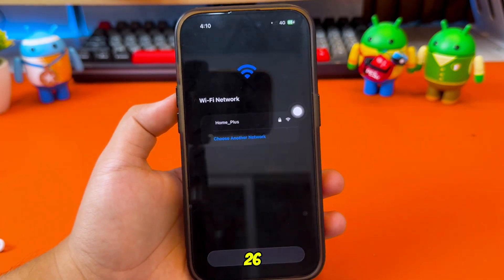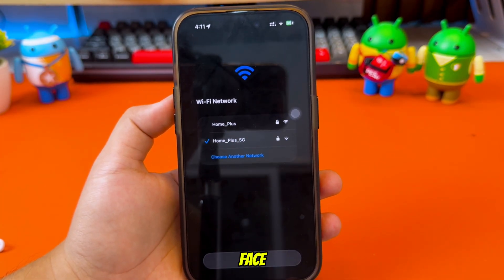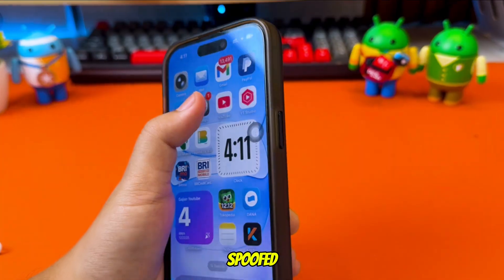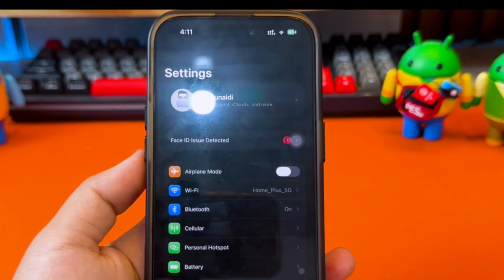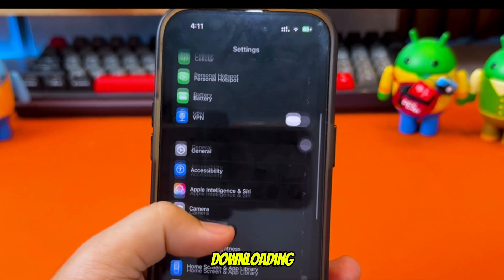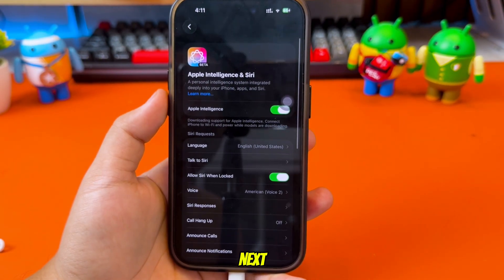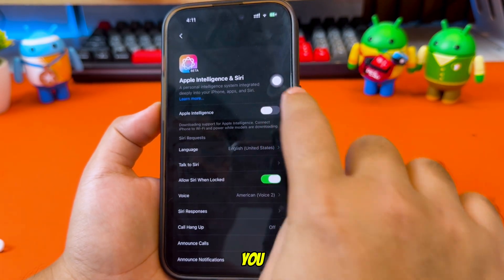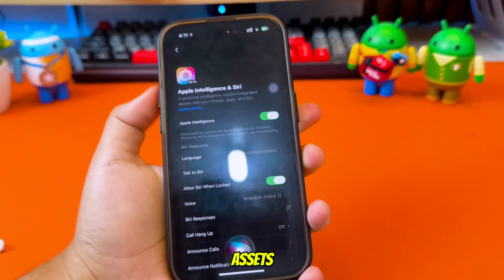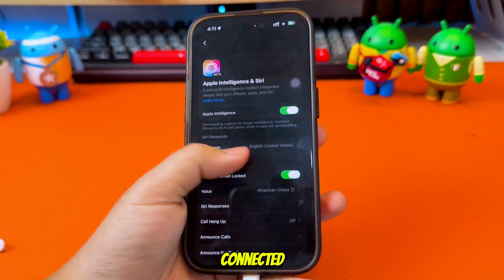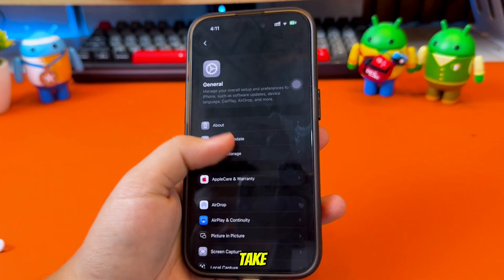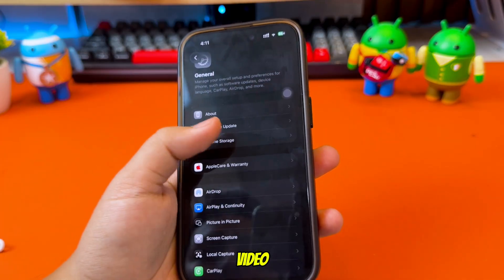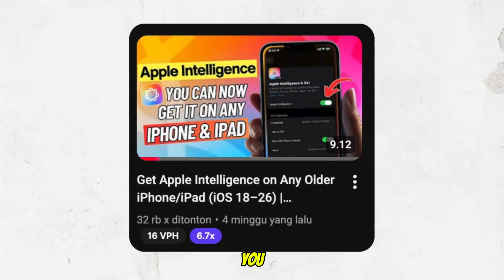After you apply the changes in Misaka 26, you will probably notice some Face ID or display issues. Don't worry, this is completely normal — it happens because we spoofed your device to a newer model. We will fix this later after Apple Intelligence finishes downloading all the required assets. Go to your Settings, scroll down, and turn on Apple Intelligence. When you enable it, your device will start downloading the Apple Intelligence assets. Make sure you are connected to stable Wi-Fi because the download can take several minutes. If you get stuck on the asset download, I already made a full video on how to fix that.